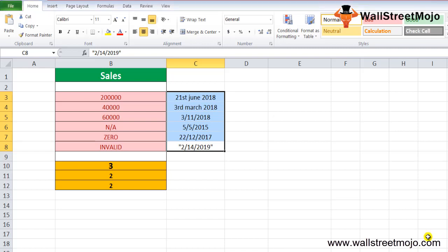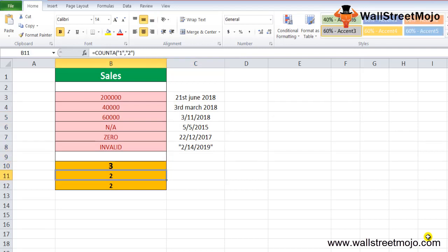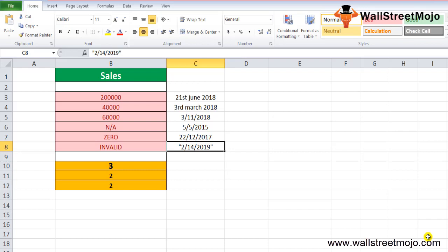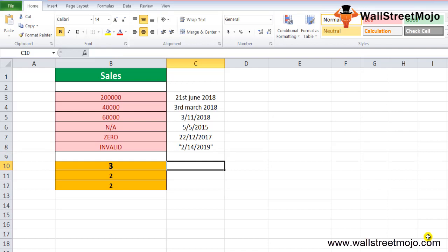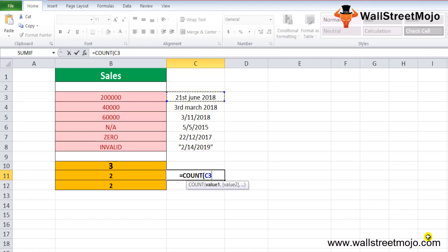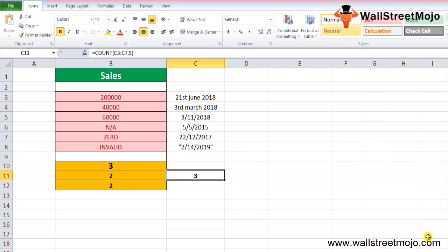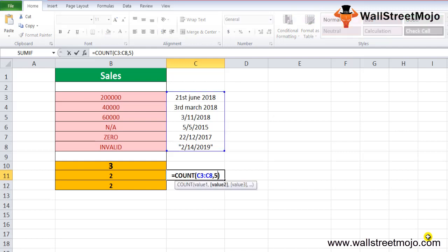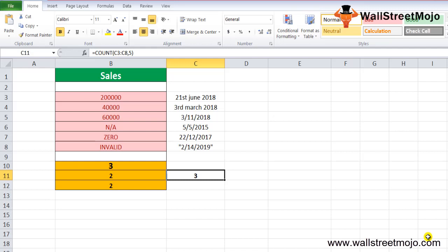In the next example, =COUNT(C3:C7, 5) is used. You will get the answer 3. The COUNT function is applied on the range C3 to C8 — still you get 3 — and another parameter is hard-coded with 5. The result is the total count of valid numbers present in the range plus the hard-coded number 5.